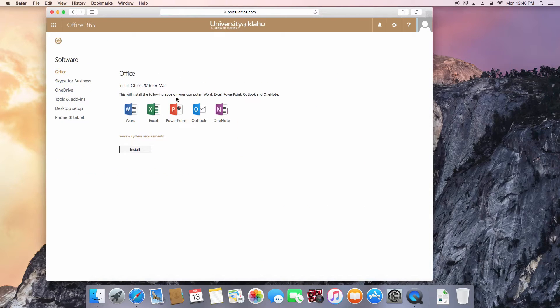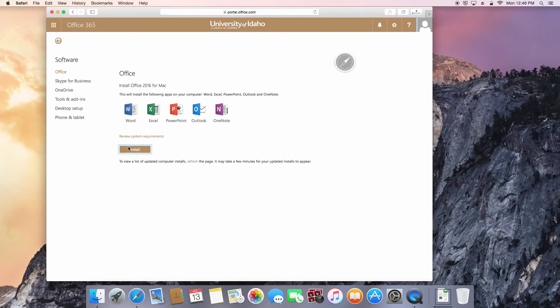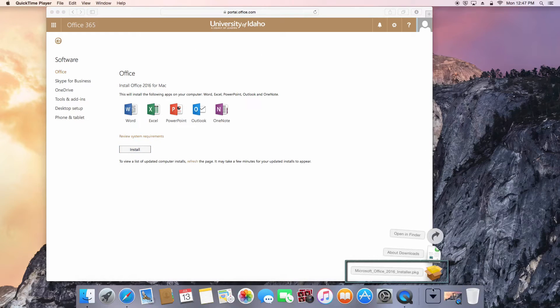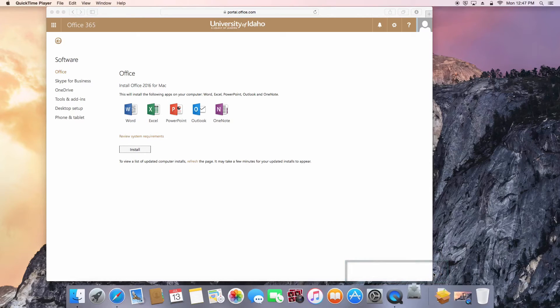Press Install to begin downloading the setup file. Once downloaded, click on the setup file to launch the Office installer.